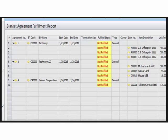You have a start date on which the agreement becomes effective, an end date until which the agreement is effective, and a termination date on which the blanket agreement ceases to be effective. You have a fulfilled status showing whether the terms of the agreement have been fulfilled for a particular item — that is, whether the agreed number of items or agreed monetary amount has been reached or not. You also have the agreement type — general or specific, as we just saw.